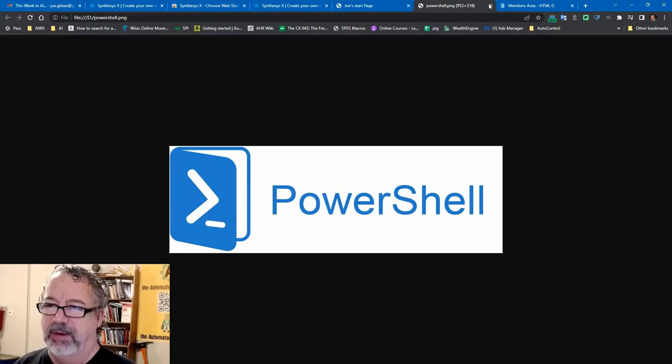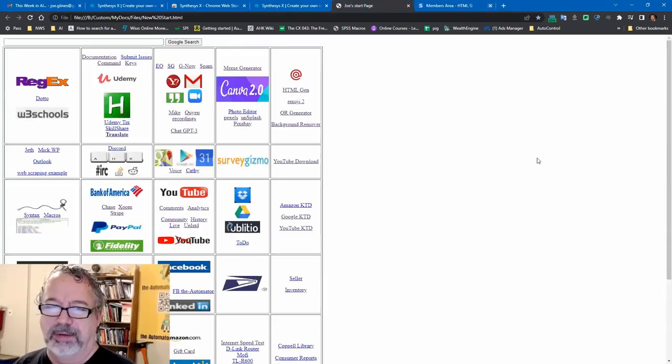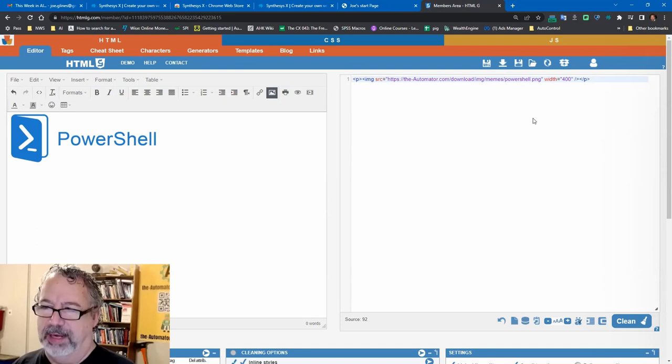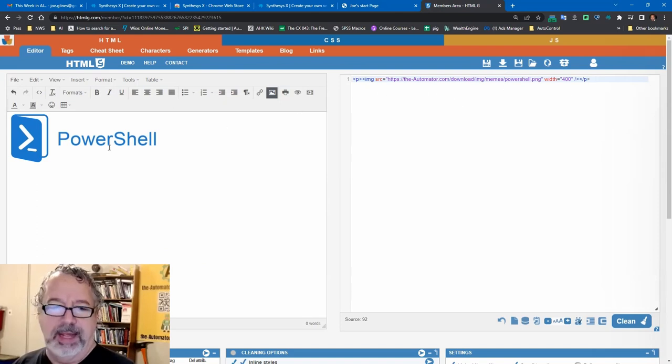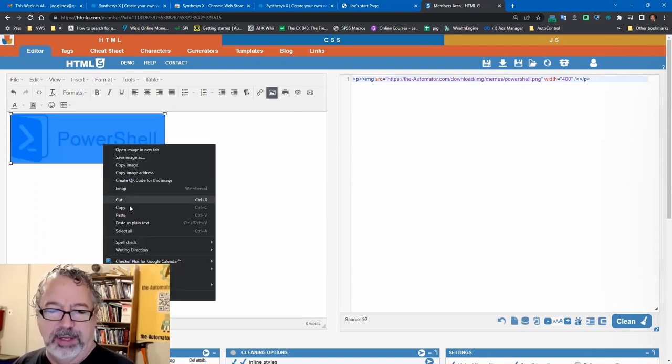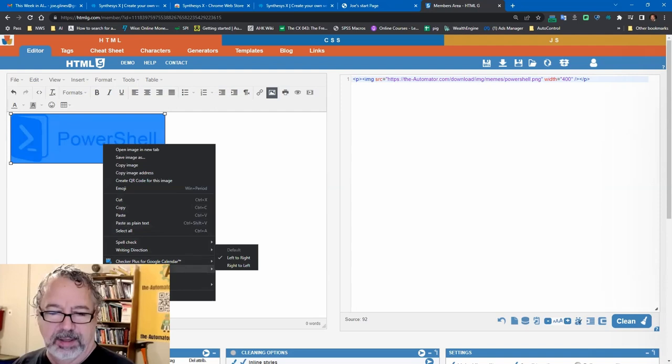Your file has to be on the quote unquote internet. So I uploaded it to an automator, and then here I can right click and I want to show you, this is pretty impressive here.